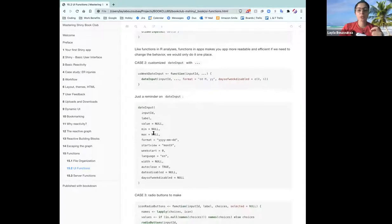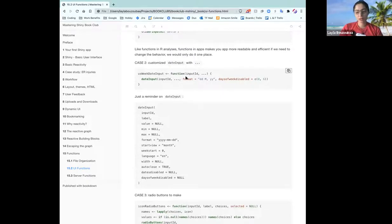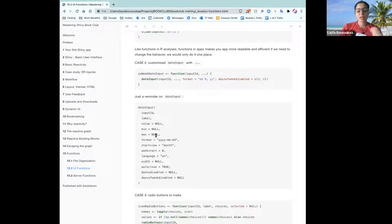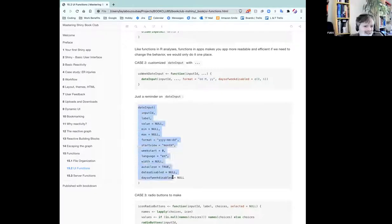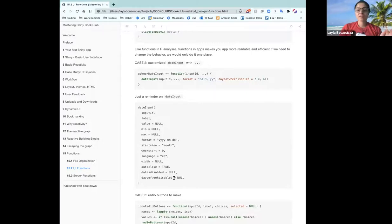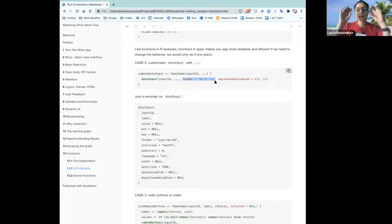We have another case here where you can customize date input, and here we utilize the dot-dot-dot arguments. The function only takes in the input ID followed by `...` — these are unnamed arguments. So this is basically anything you want to pass to date input. I pasted in all of the potential arguments for date input, so you could pass any of these into your function as well because you've indicated `...` as part of your function. He specified the format to be day, month, and year. Date input pops up a calendar for your user to select a date.